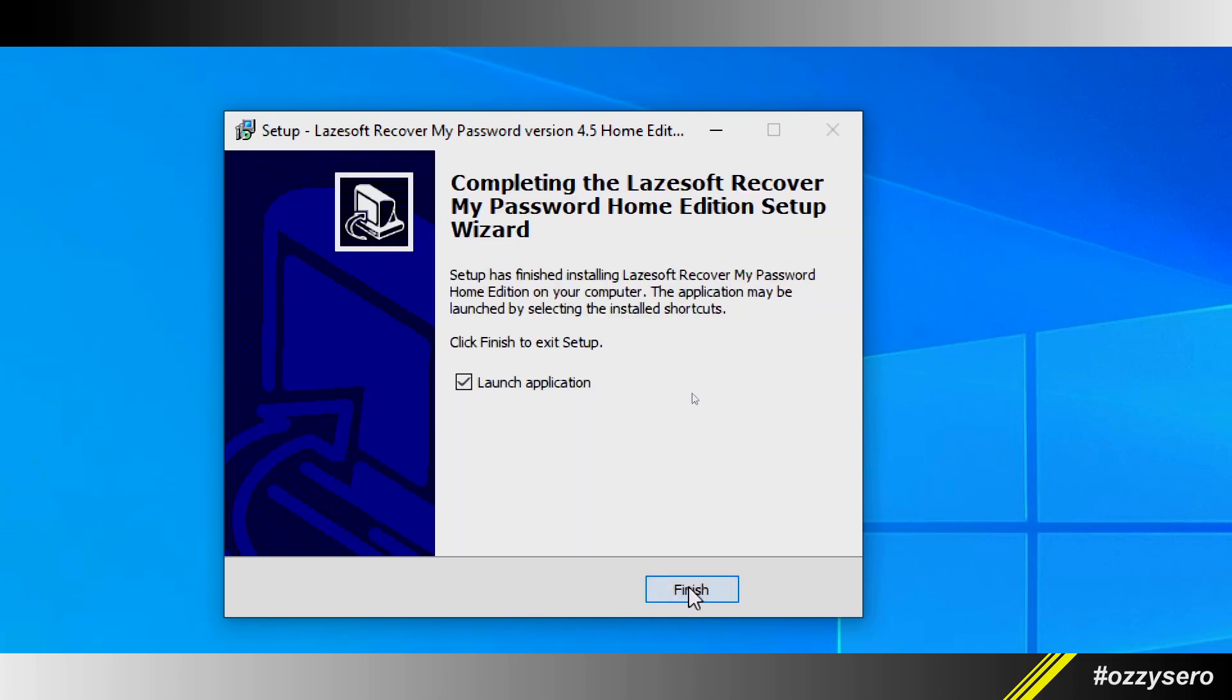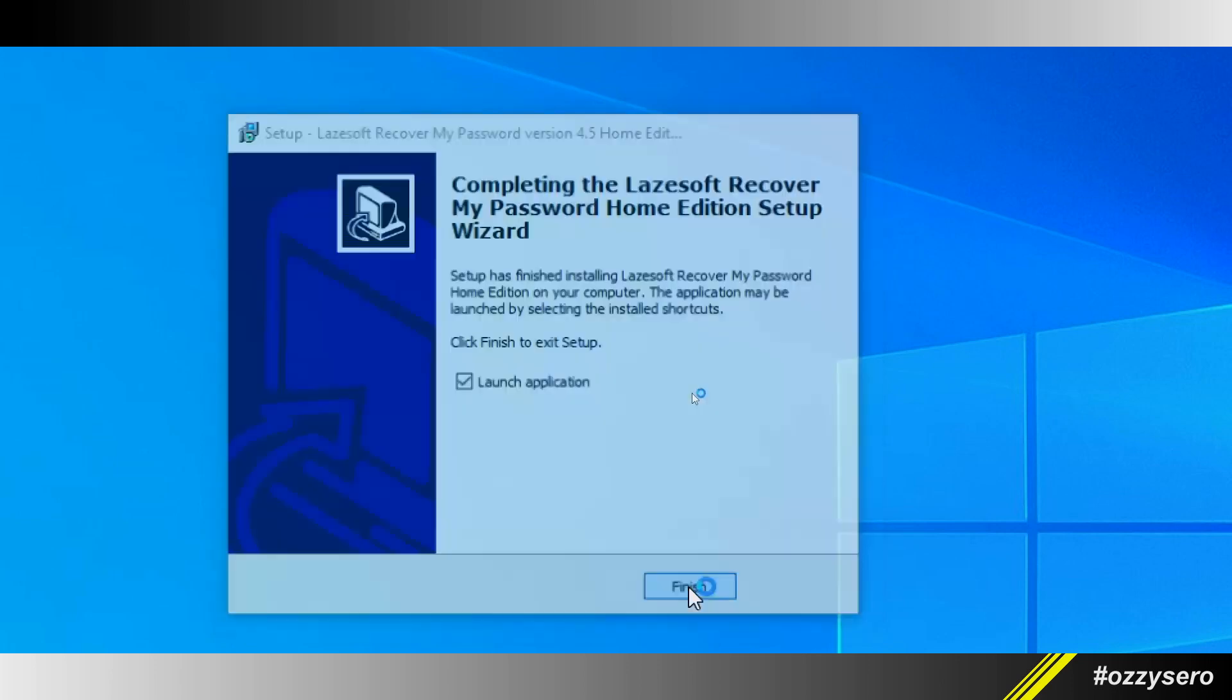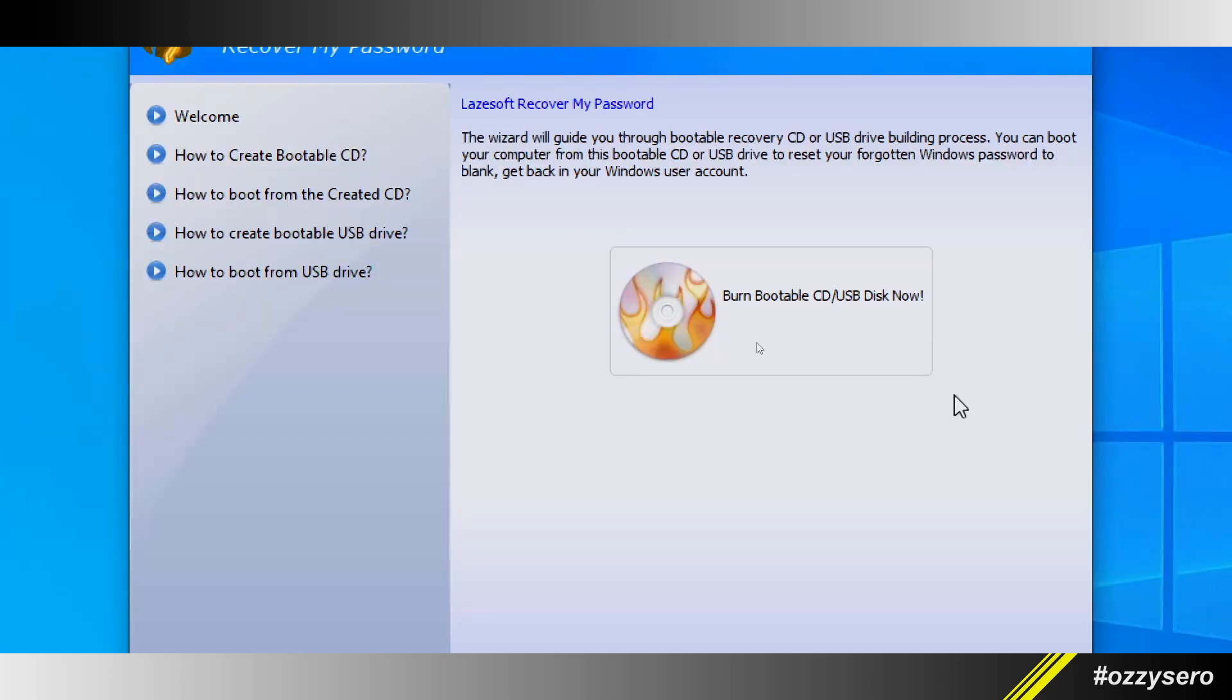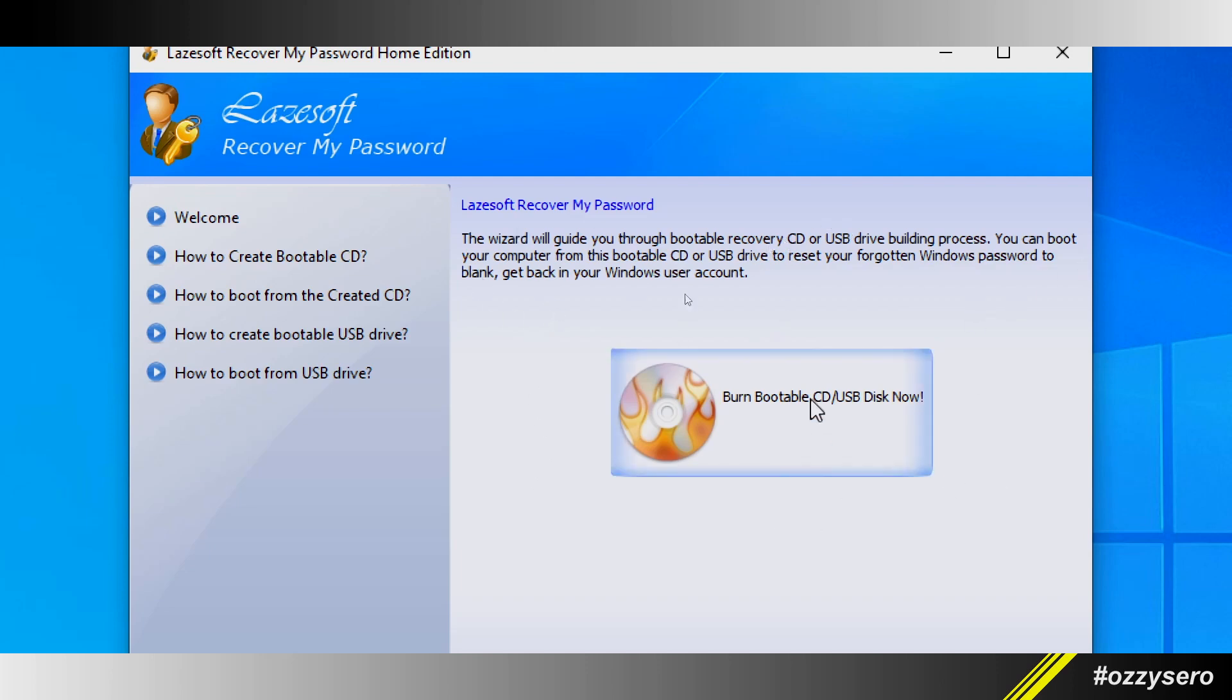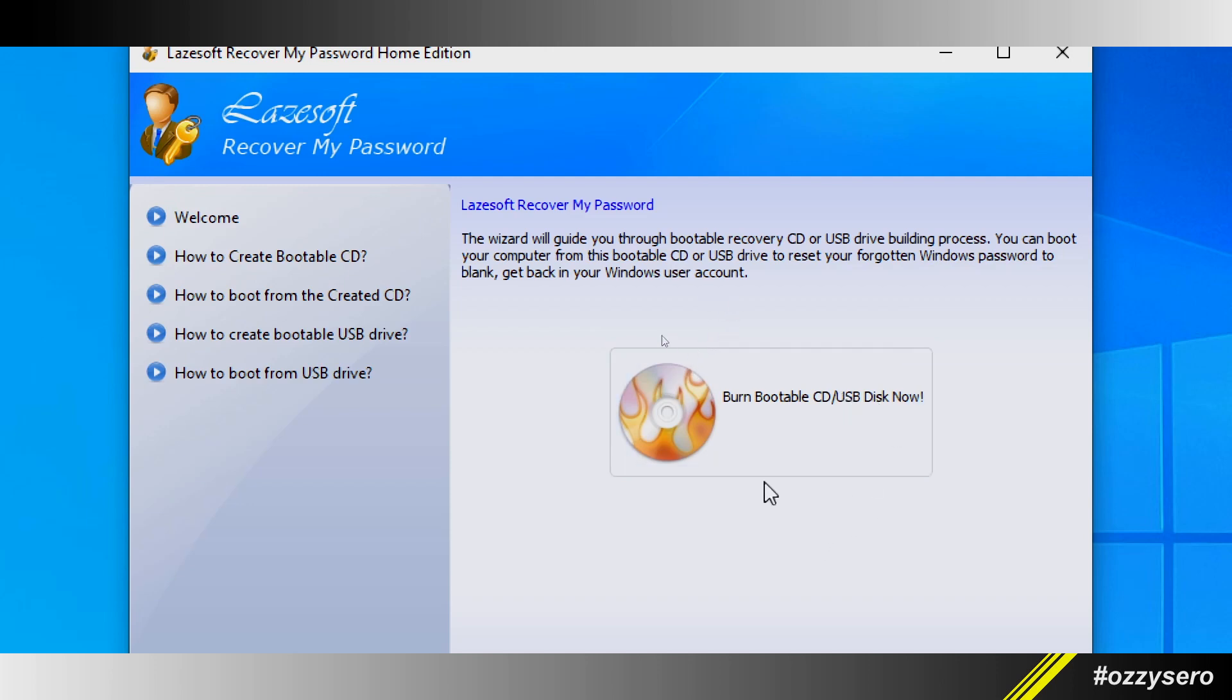From there, Lazesoft will open and there's a wizard where you can create bootable media. In our case, we'll be using a USB, so click 'Burn bootable CD/USB disk.' It's asking for the Windows version—just hit next.